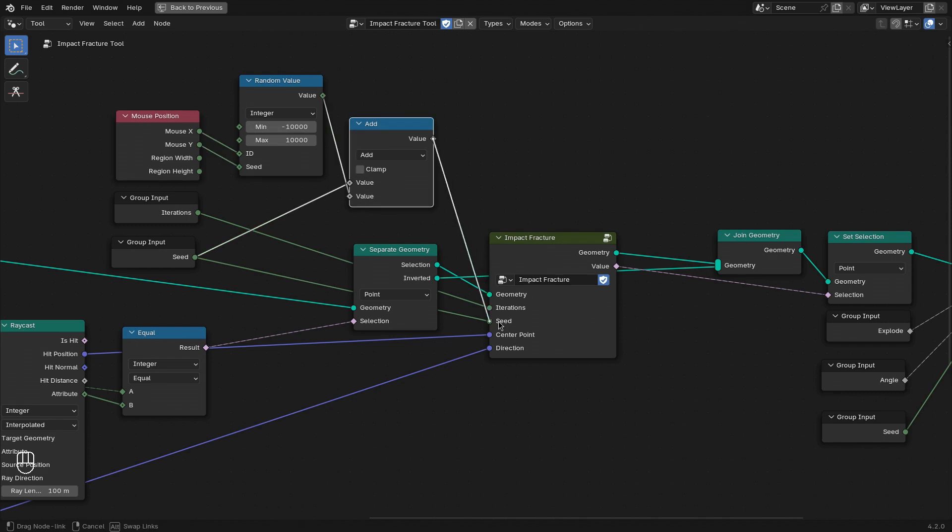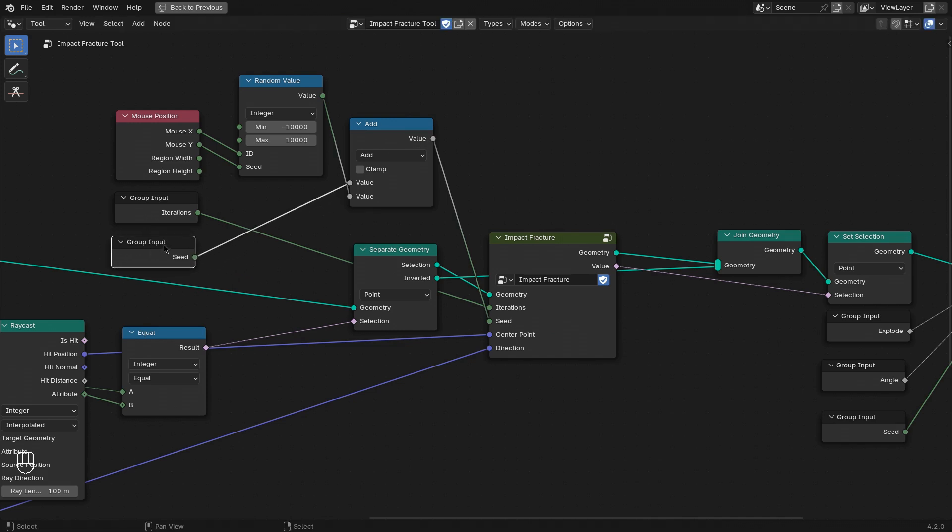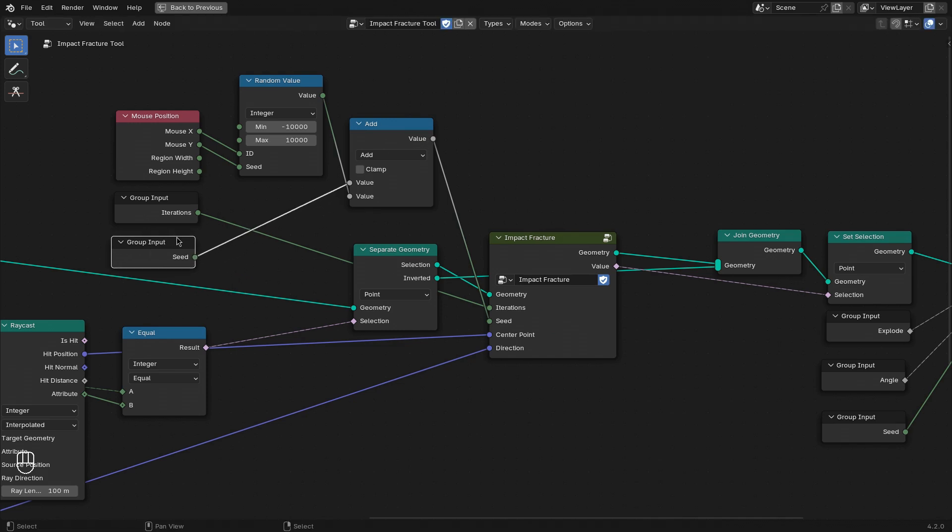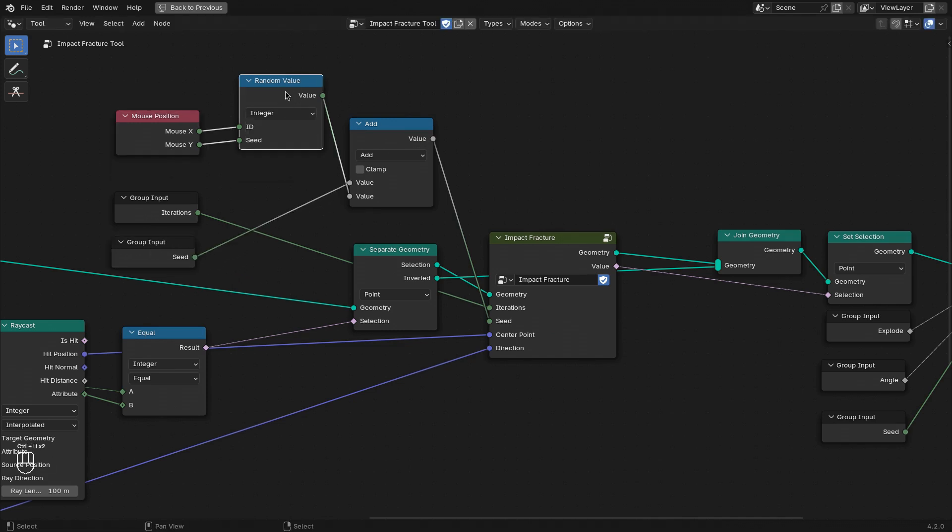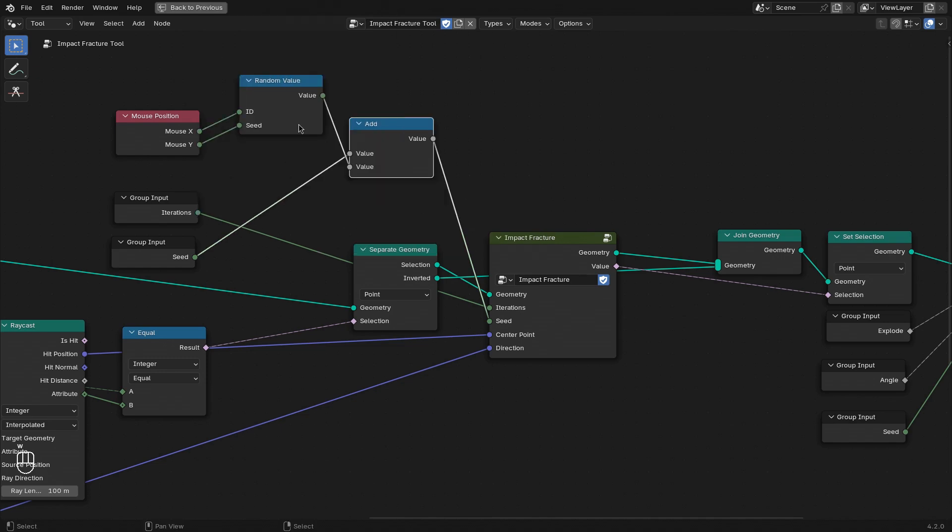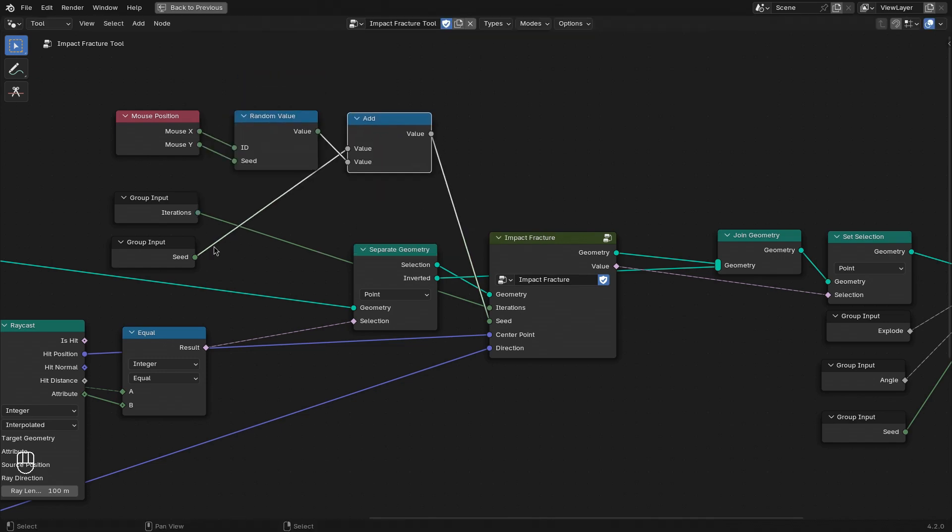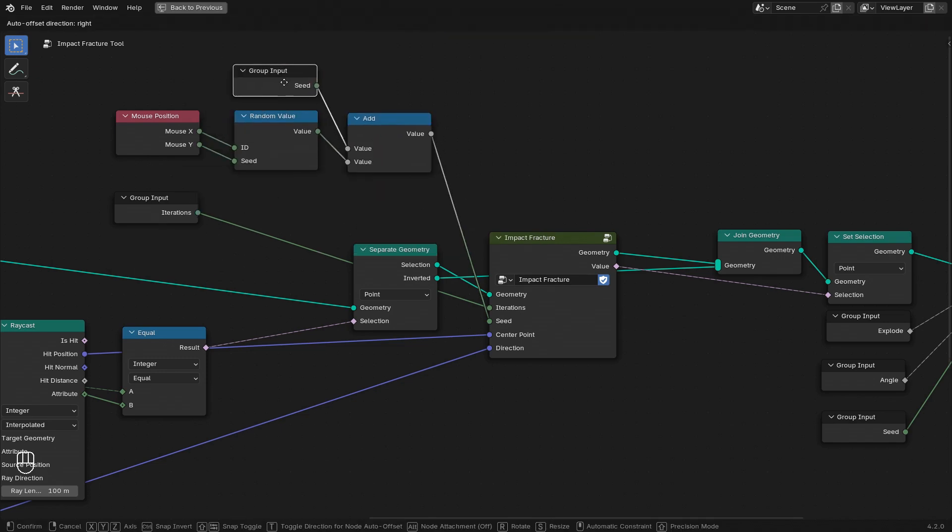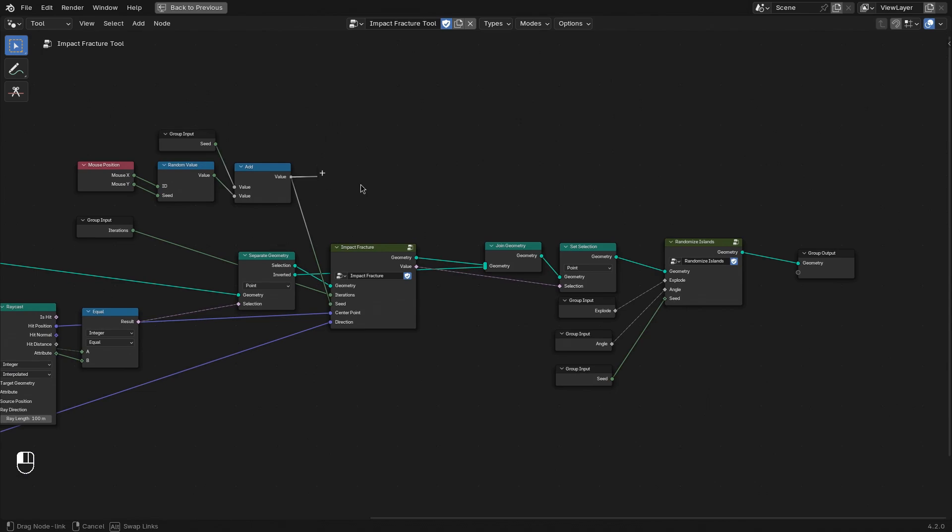And this is what we use for the seed instead. So we both have a manual seed that we can pick in combination with a random seed, depending on our mouse position. We can also swap that out with the seed we use for the randomization of the islands.